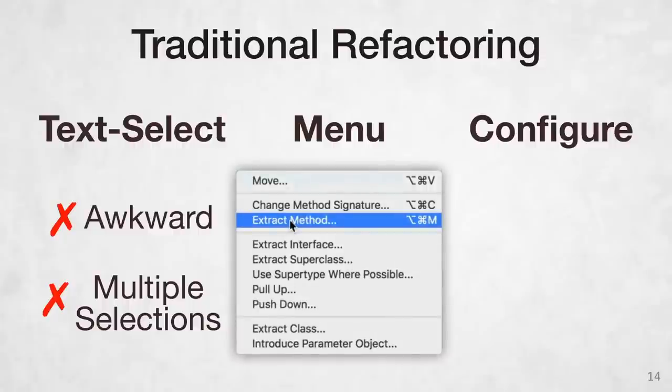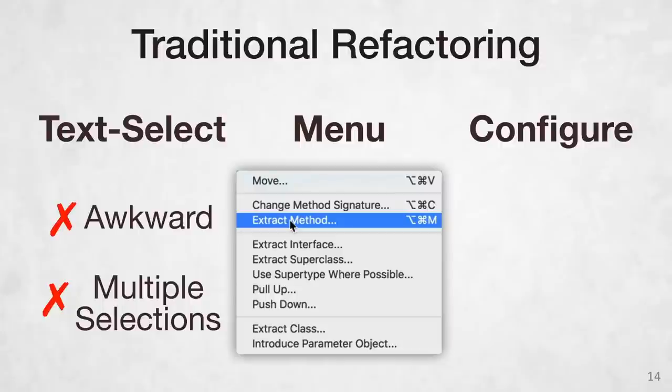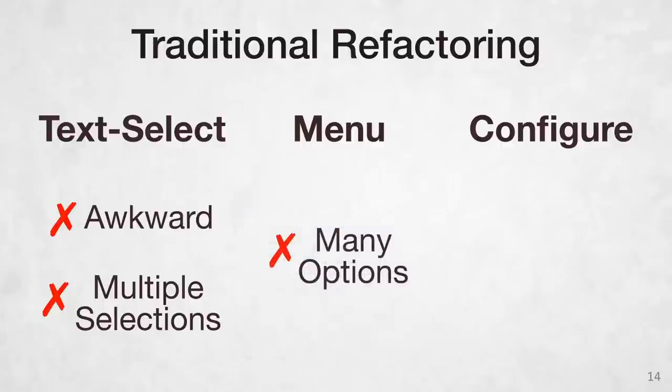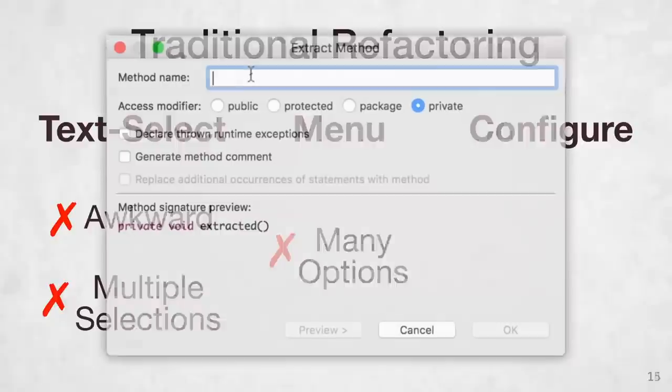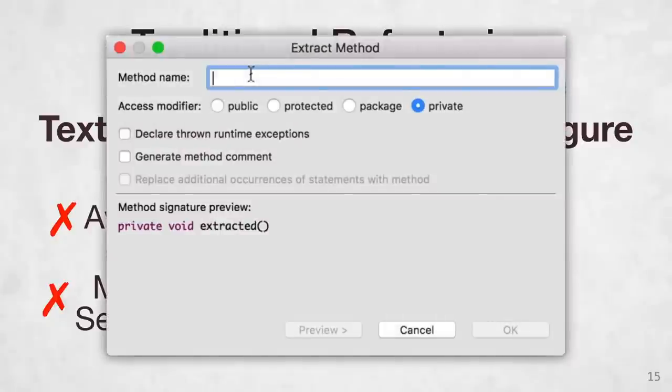Once you've selected your code, you're faced with a potentially long list of refactorings. And over the years, this list is only going to get longer as your editor acquires more features. And then finally, once you choose a refactoring, it may not apply right away. Many refactorings interrupt your workflow by opening a dialog box, demanding more configuration before you can return to programming.